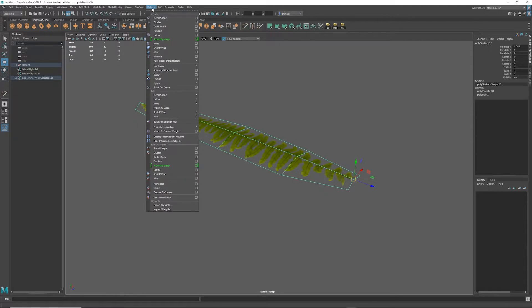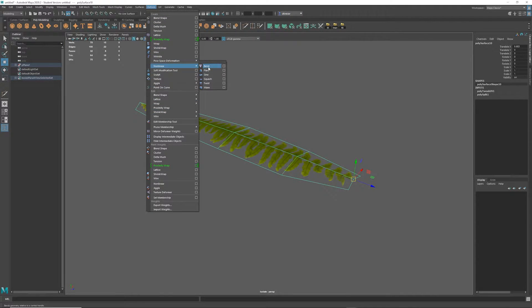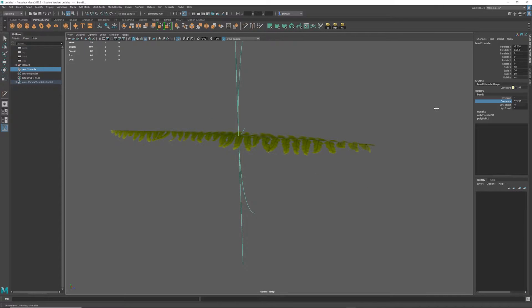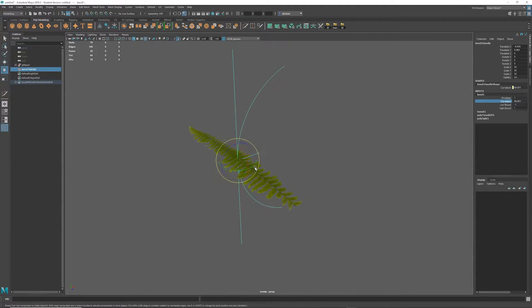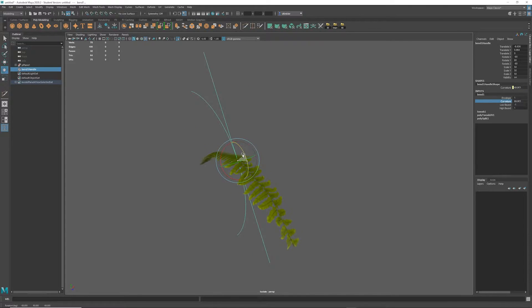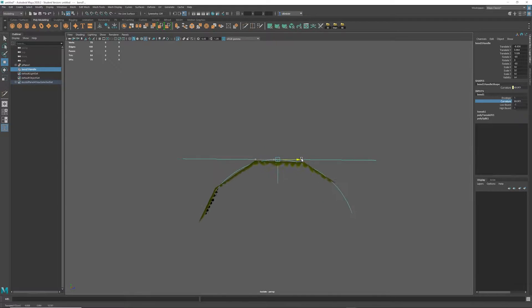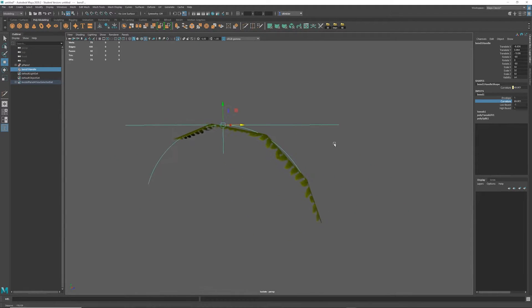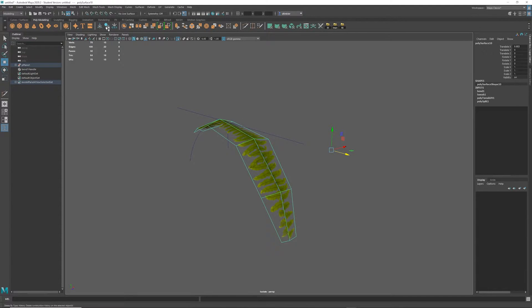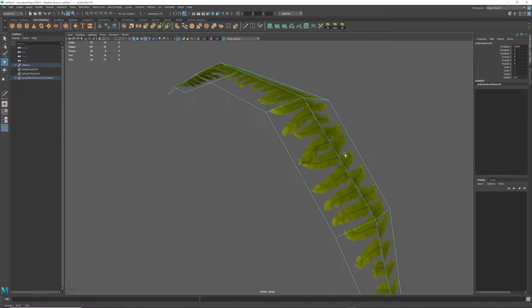With the mesh selected, I'll select deform, nonlinear, bend. I'm going to raise the curvature a bit so we can get oriented with the deformer, and then I'm going to orient the deformer with my mesh. Once I'm happy with the way that the fern looks, I'm going to select the fern and delete the history. Once again, I'm going to move the pivot back to the stem.